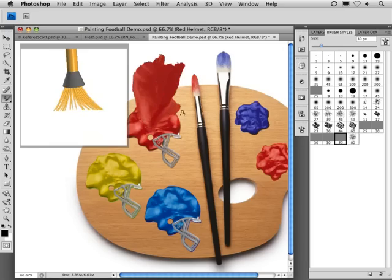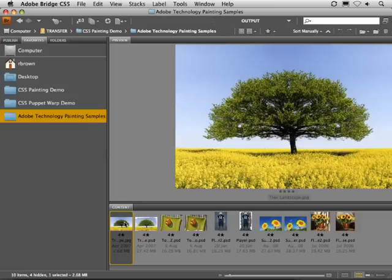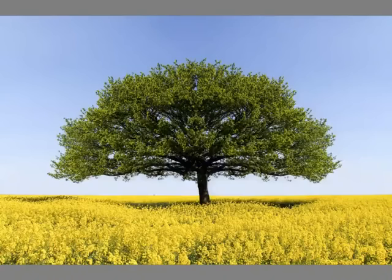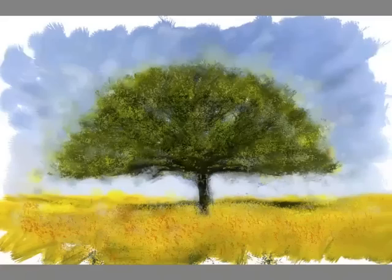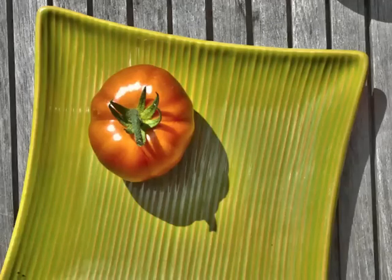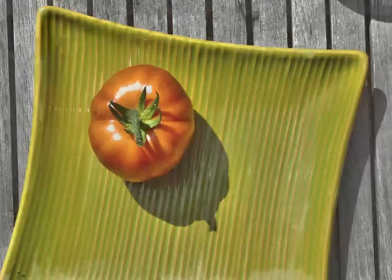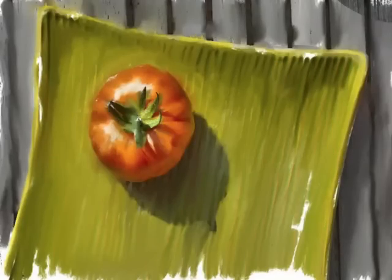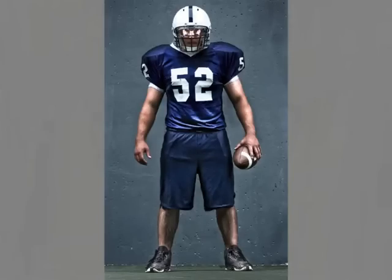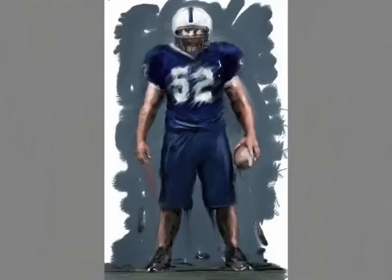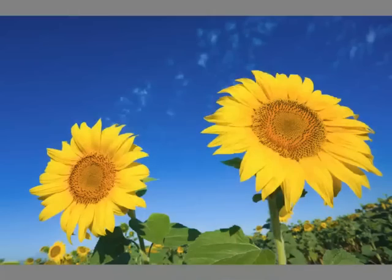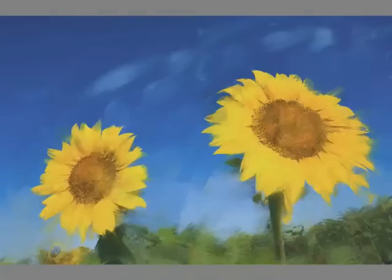Now check this out. We took these technologies and gave them to some of the football players who were injured and had nothing else better to do. And we had them experiment with them on some images. And here are the results. So here's the original image and here's the painting. Original and another painting. So you can see they went through and applied these techniques to these different images to get these effects.